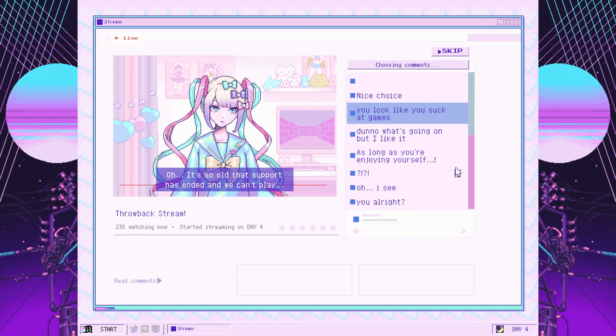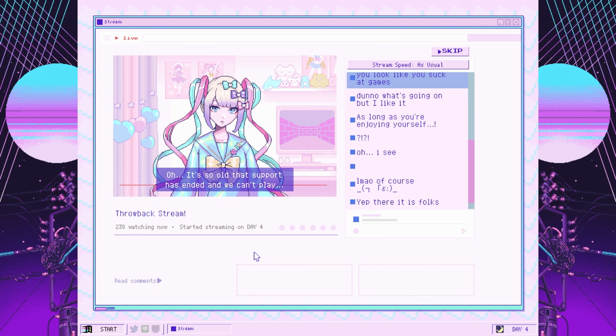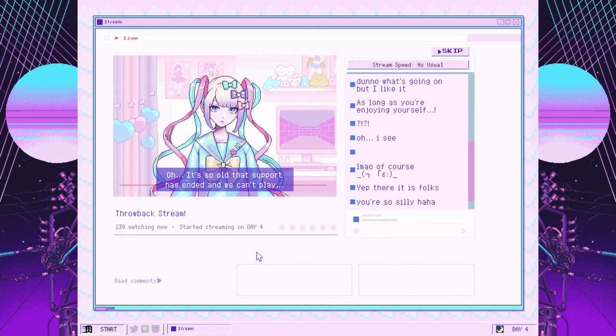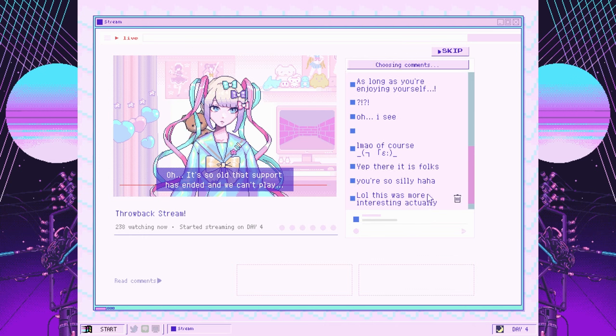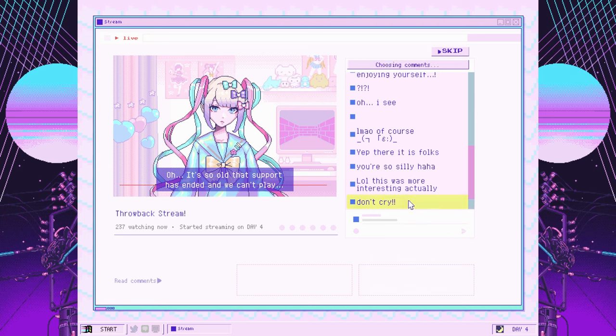As long as you're enjoying yourself. You alright? I mean, I think she is, but you don't need to bring it up or anything. Go on, you can recover. Angel, you can recover. You're so silly. Well, this was more interesting, actually. Don't cry. Love the support from the comments.